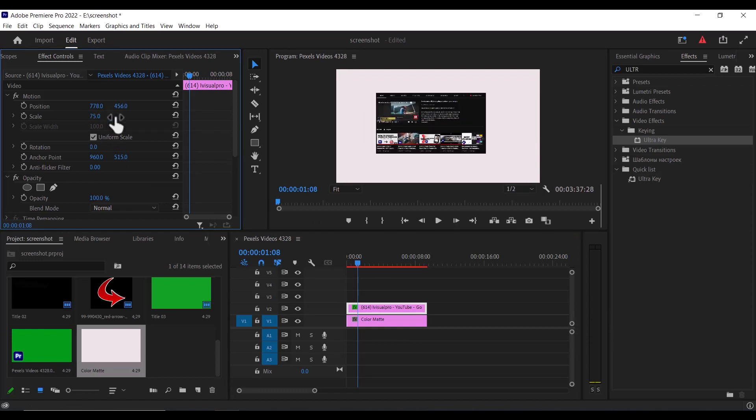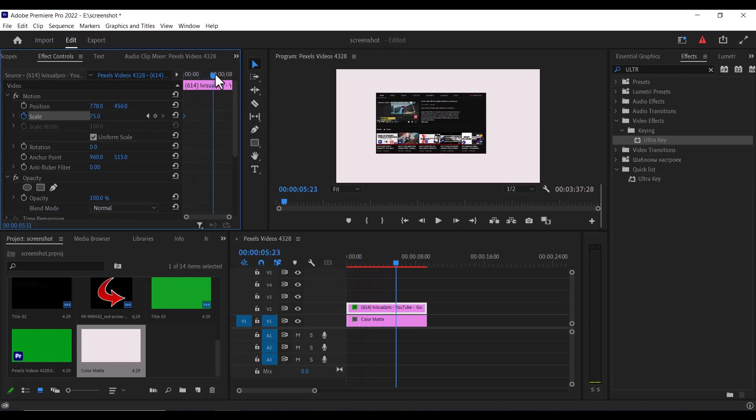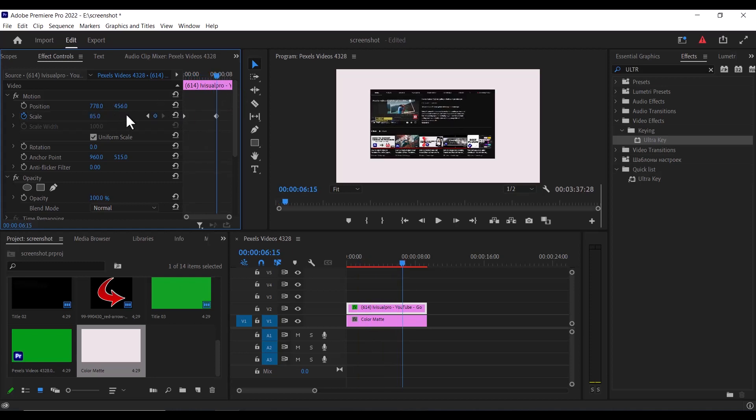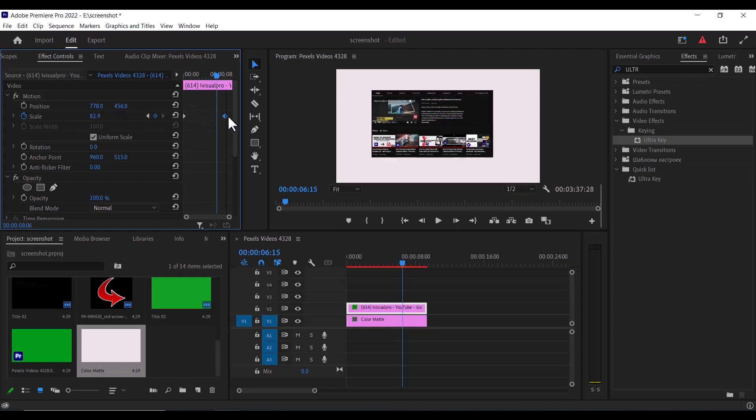The next thing I'm going to do is to set keyframes to scale over here and move this keyframe to the beginning of my screenshot over here and move a little bit to the end and increase the scale a little bit to add another keyframe and move this keyframe to the extreme end over here.